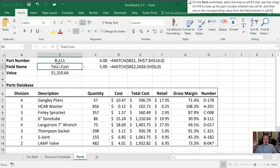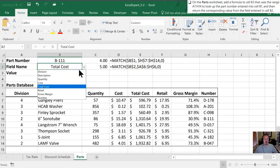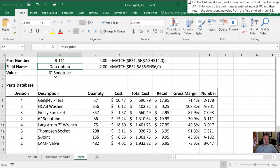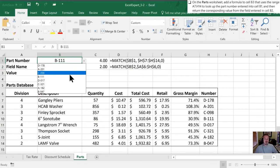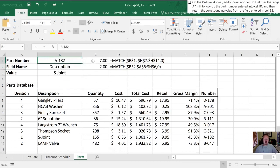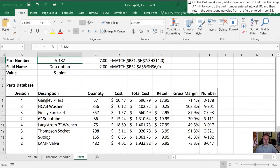Let's do a quick test here. Instead of for that part number, instead of total cost, let's grab its description. I can do it from the drop down arrow there. Select description. I can see now what's happened is that now it wants column 2 and it says part B111. Its description is that it's a sonotube. Sure enough, it's a sonotube. One last test. Let's change our part number to A182. This is telling me that it is row 7 for that value and its description is S joint. And I can confirm that by looking at the table.